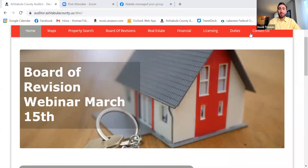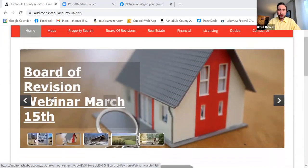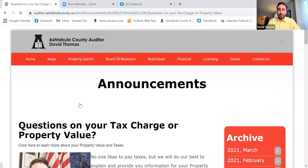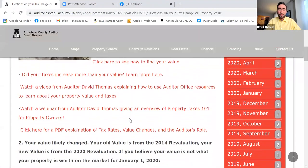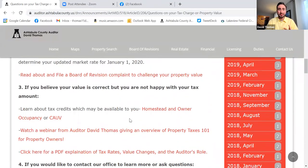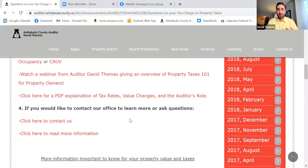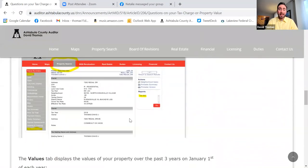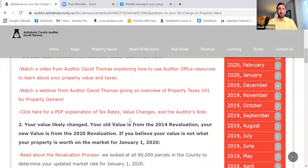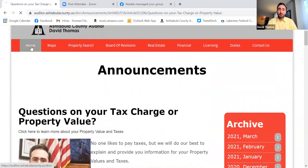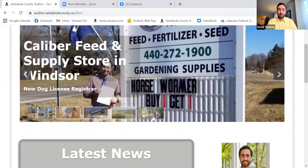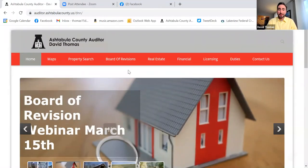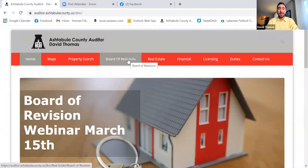Right here is our homepage of our website. I want to show you a page I highly recommend you visit: 'Questions on your property tax charge or property value.' We go through a lot of explanations, detail, and information on your tax rates, value changes, the evaluation process, how to look up your actual property, and tax distribution. It's a great go-to page living right on the homepage. Now I'll turn it over to Tara to go to our Board of Revision page on our website.